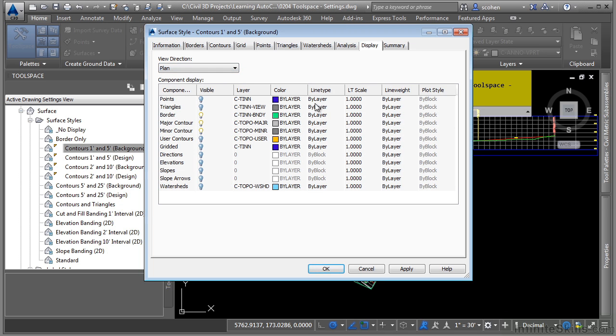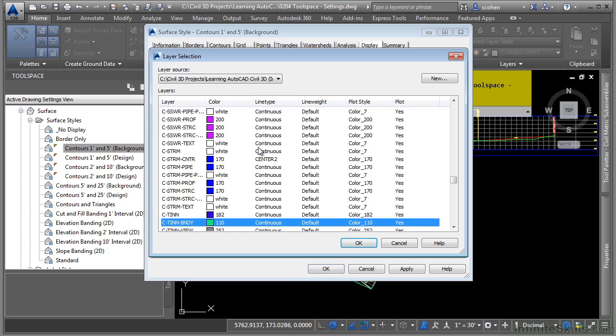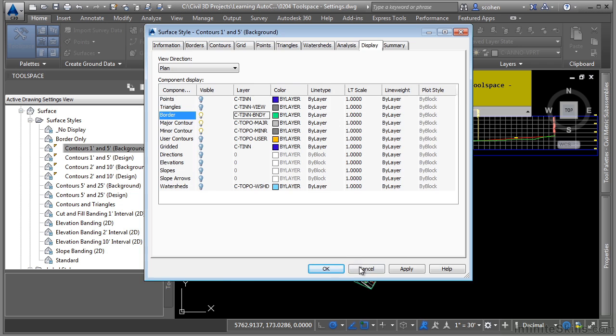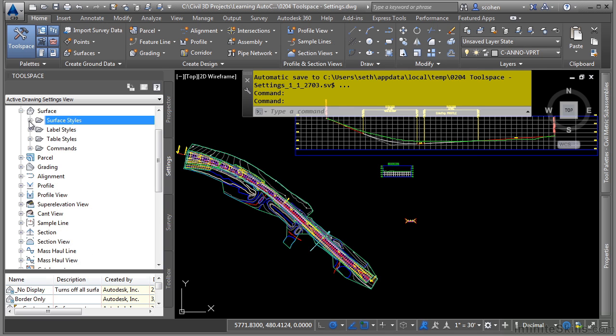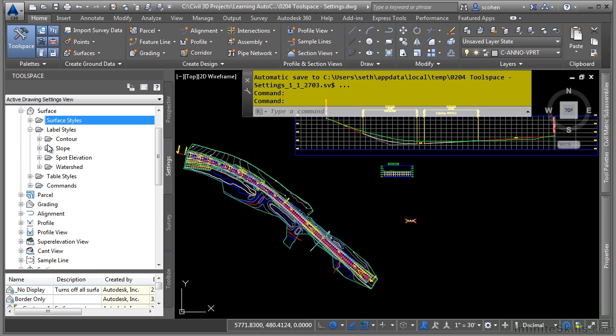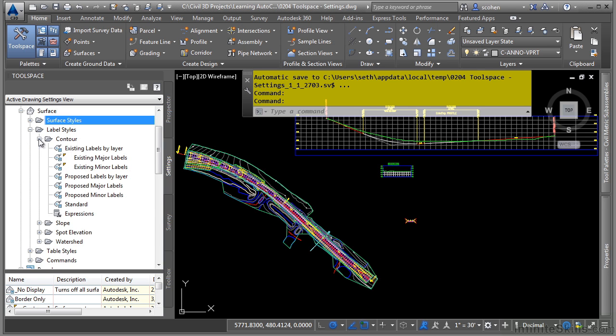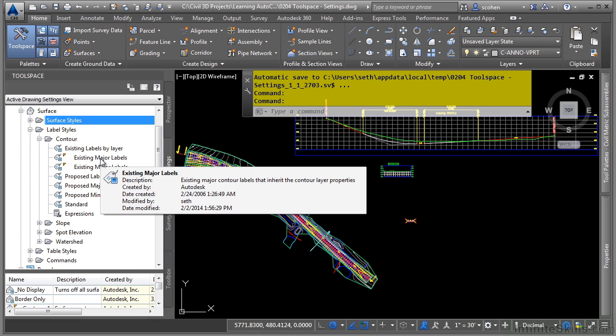To edit any of these categories, simply click on them and navigate the layer that you would like to change. Let's look at label styles. Let's say I want to look at a contour label. So I'll expand the label styles category and then expand contour. And these are all the contour label styles in this drawing. Let's go ahead and look at existing major labels.